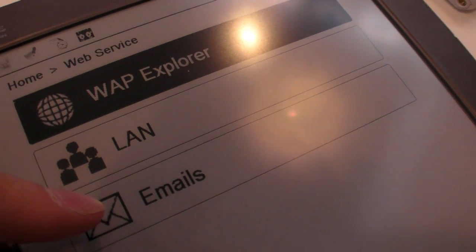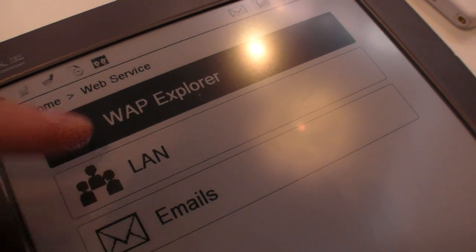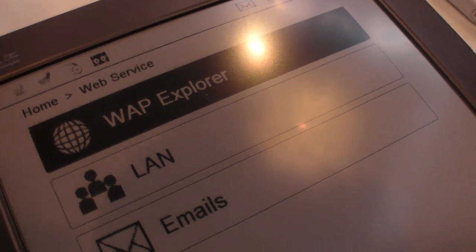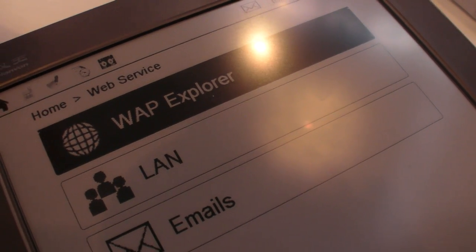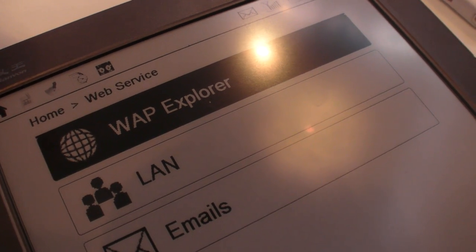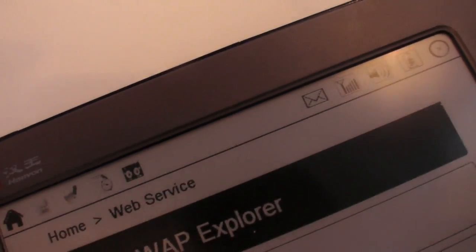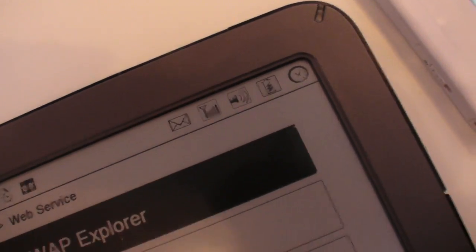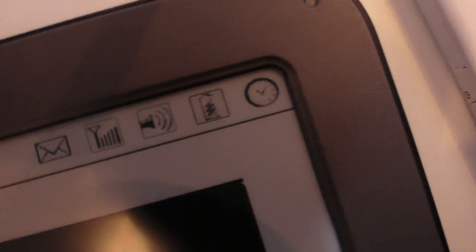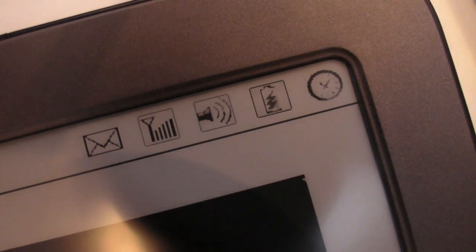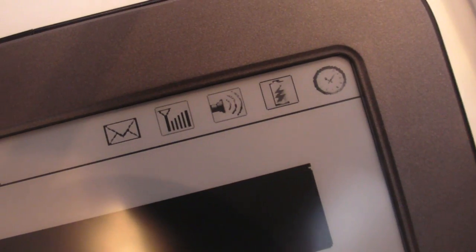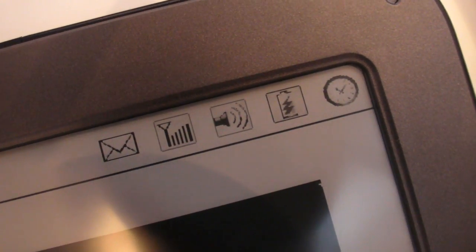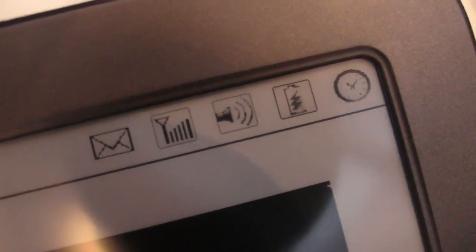And you can do emails. So in the web explorer, it's basically like a web browser. But is this based on Windows CE? Yeah, this is Windows CE platform, and all the software is designed on this platform.